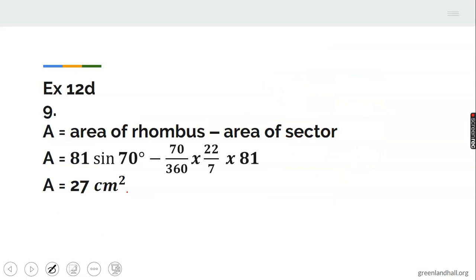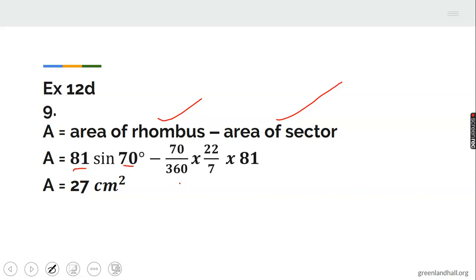Number 9 from exercise 12D: find the area of the shaded portion. The entire shape is a rhombus, so the area of the rhombus minus the area of the sector gives the shaded area. The area of the rhombus is 9 squared times sine 70, minus 70/360 times 22/7 times 81, giving approximately 27 centimeters squared.